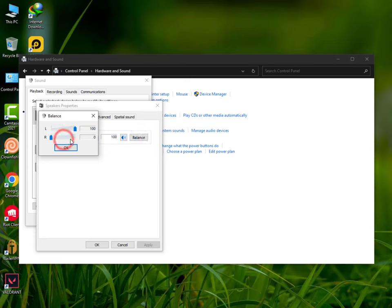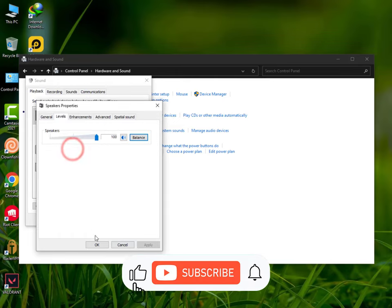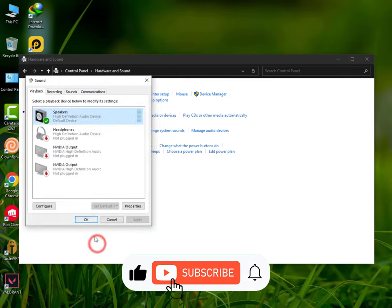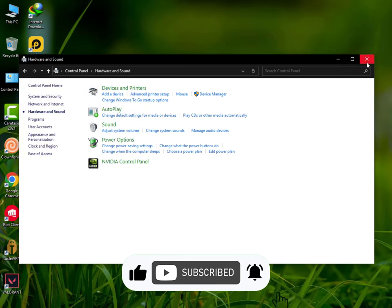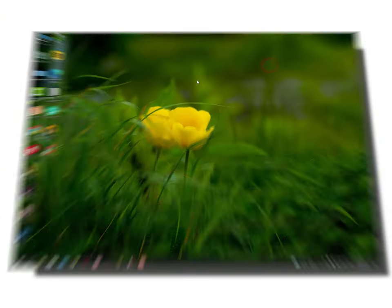Your right or left audio might be on zero, so you can increase it to 100 left and 100 right. Then click OK, click Apply and OK. That's it. This is the way you can manage your audio sound from both of your headphones.